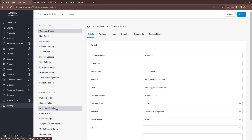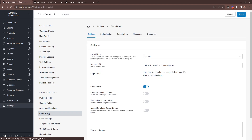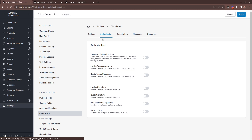In settings, client portal, under the authorization tab, you can see there are some options here. If you want your clients to accept some terms for paying, you can turn these on. If you wish to capture signatures, you can turn these on here as well.